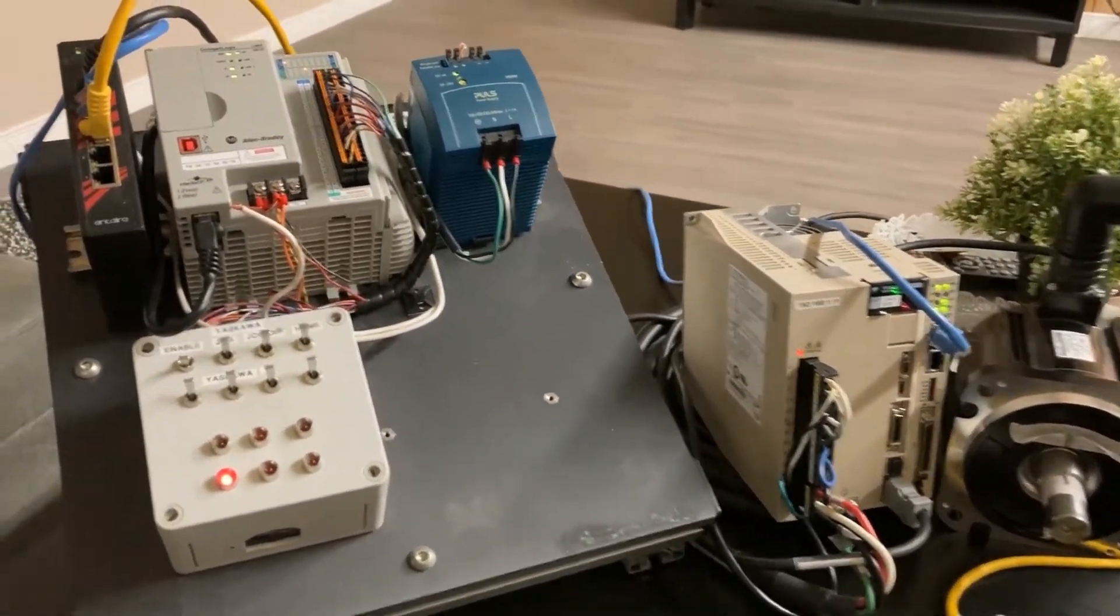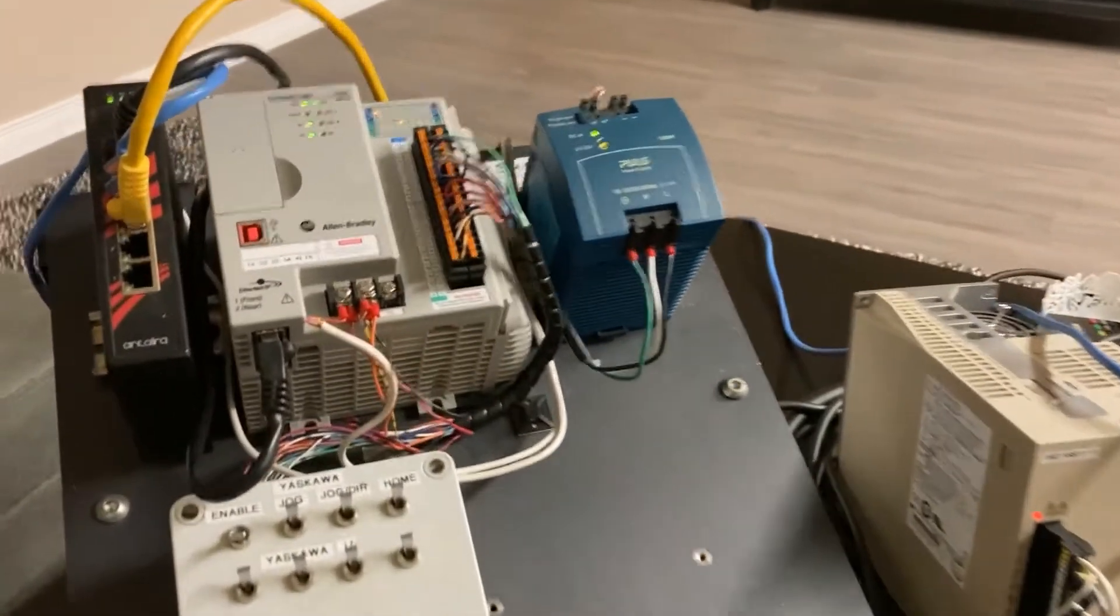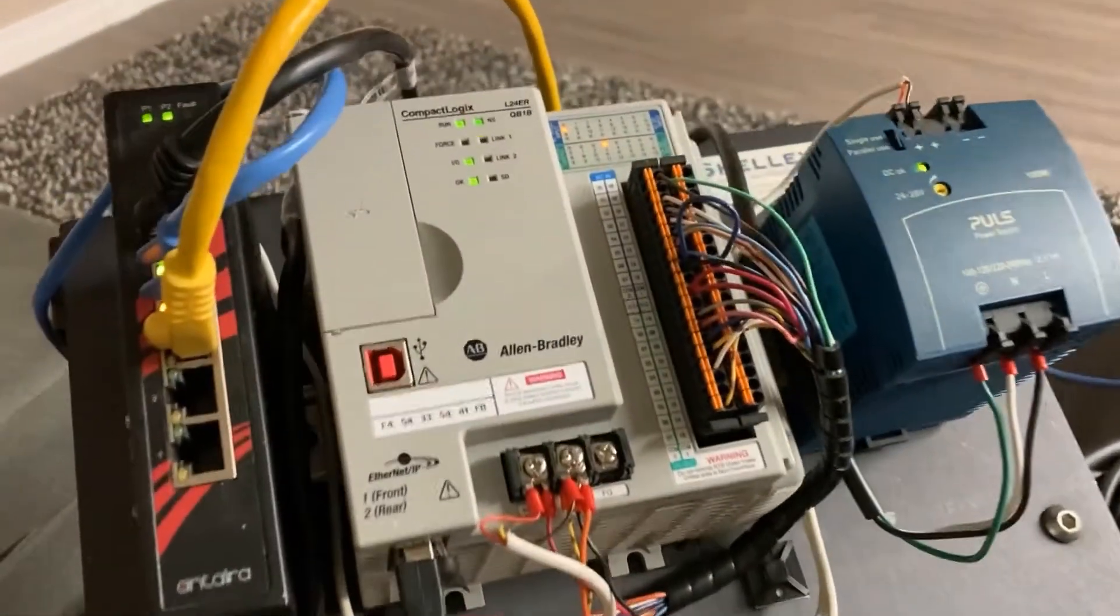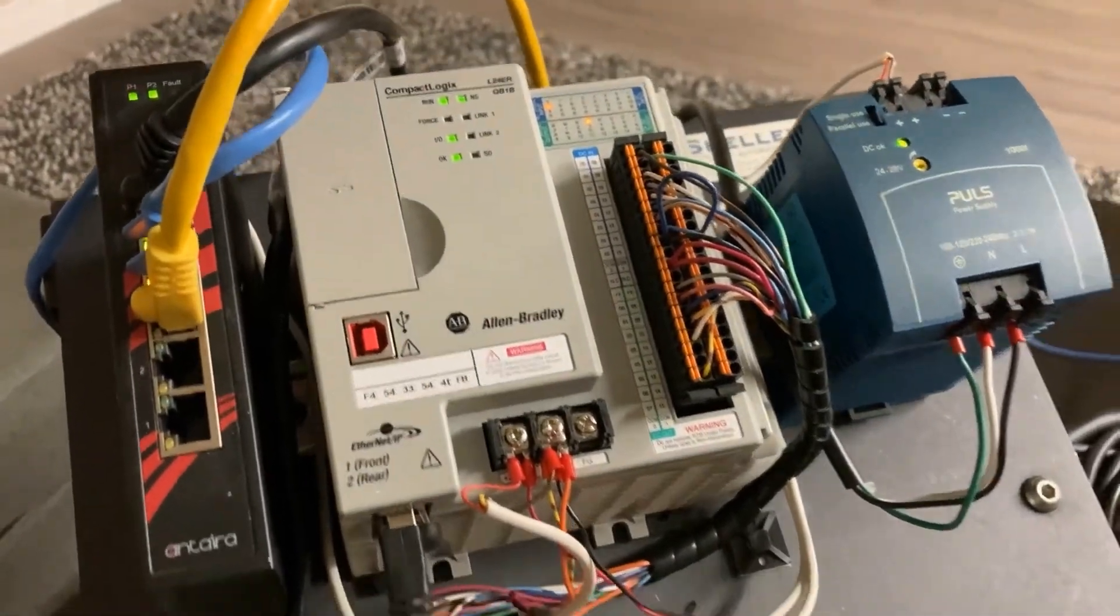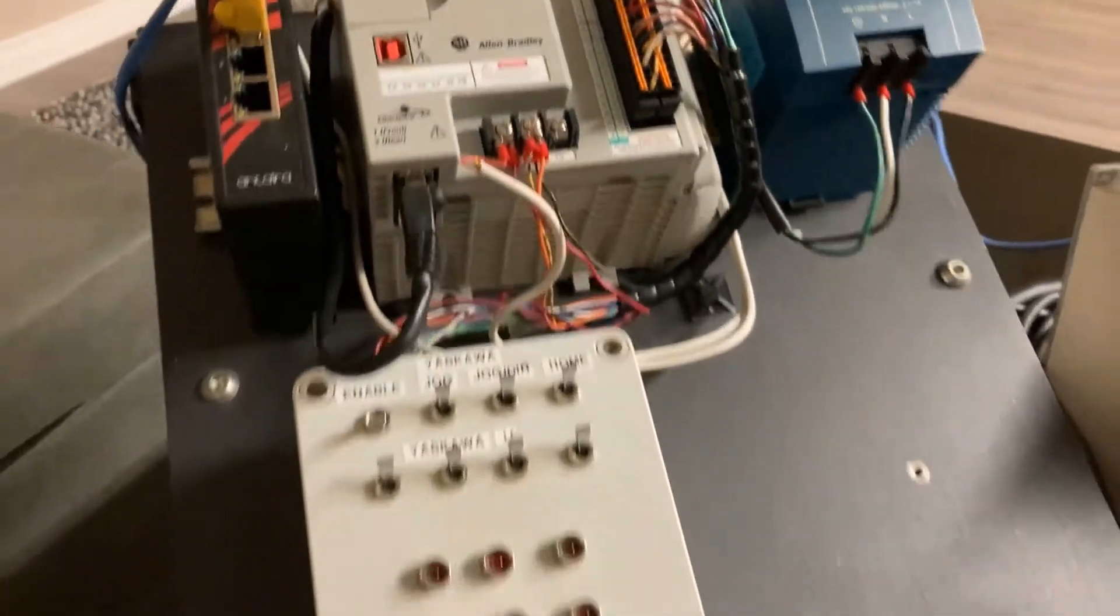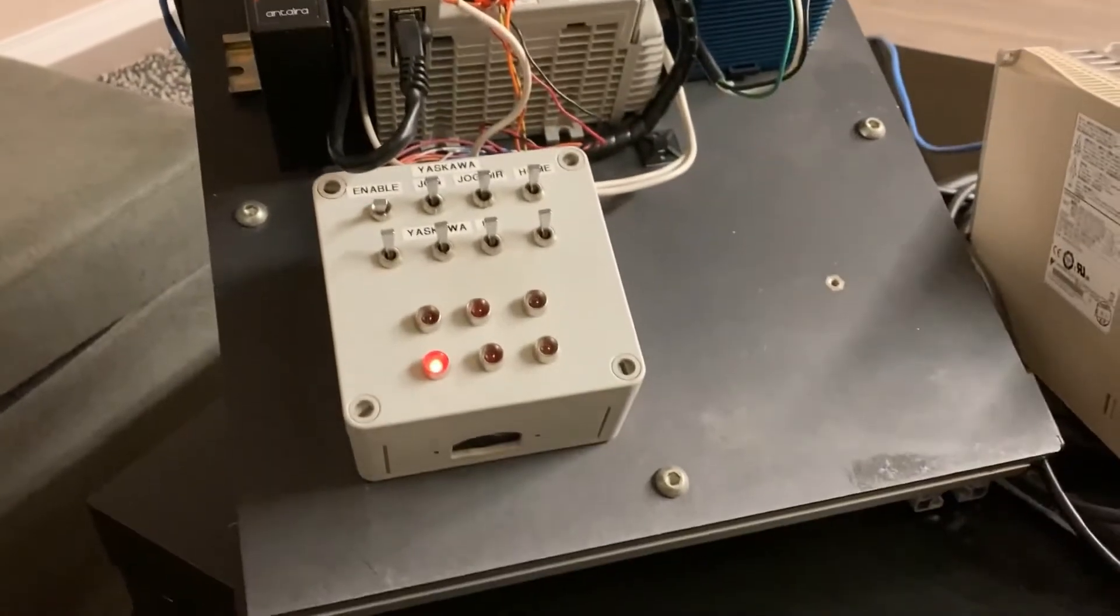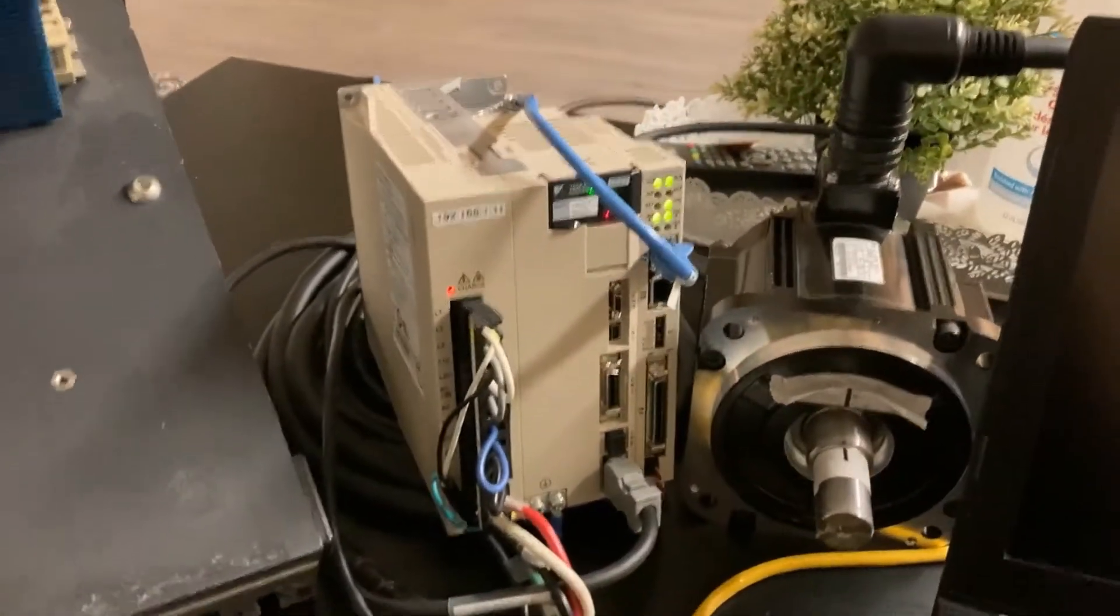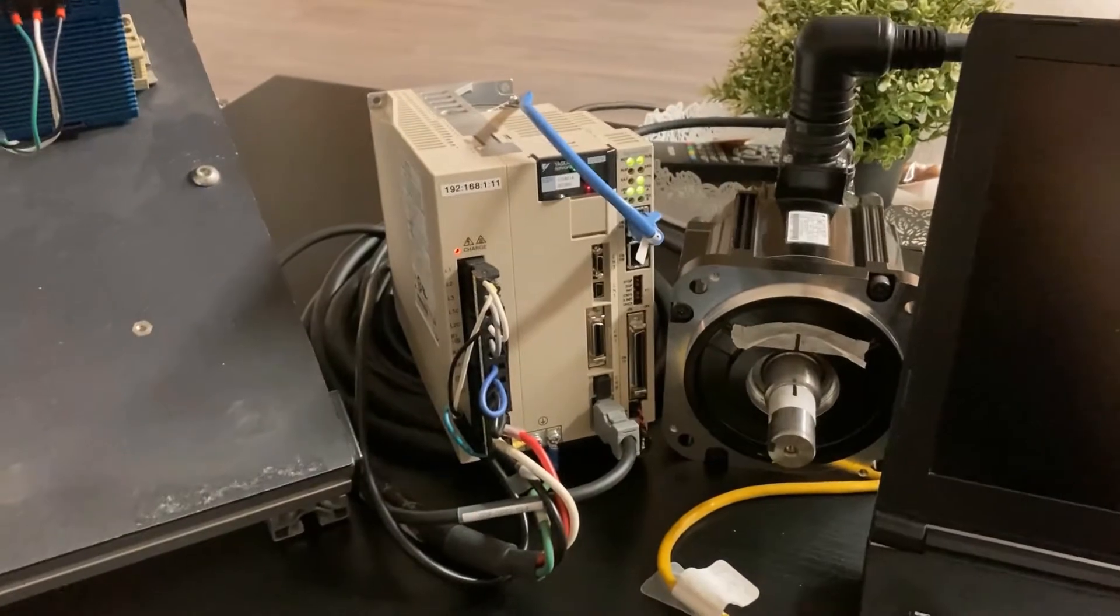In this demo here we have Allen Bradley Compact Logix PLC and some IOs attached to it and on the other hand we have our Sigma Logic Drive.